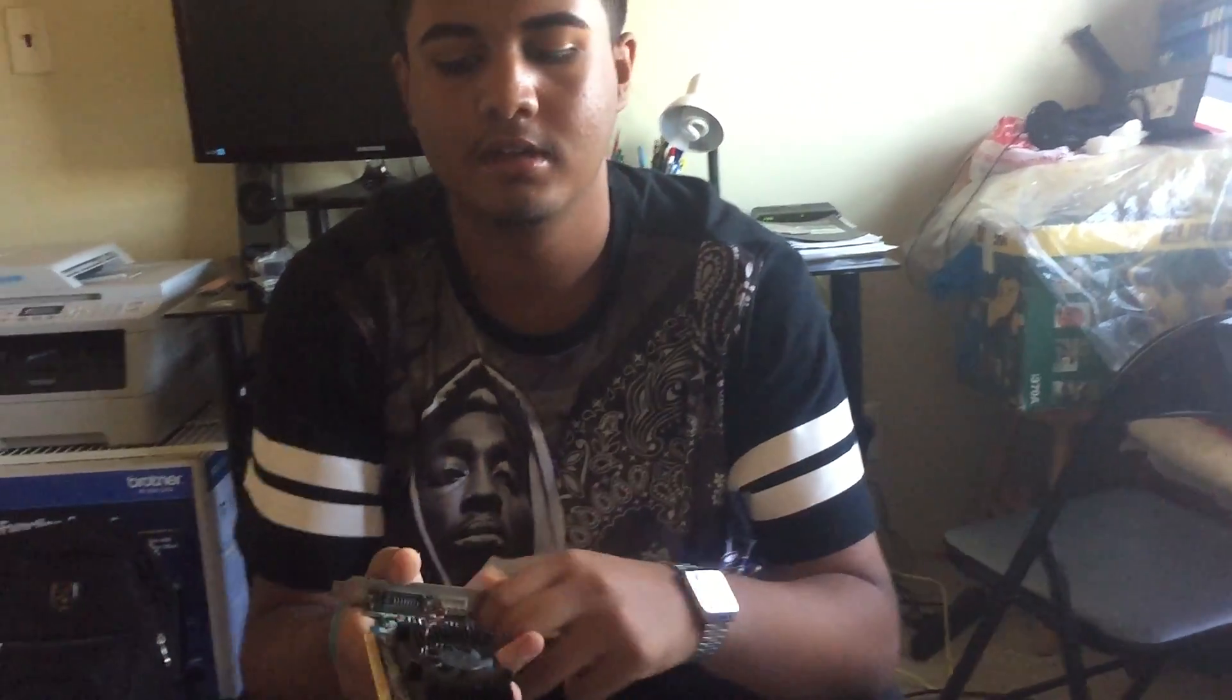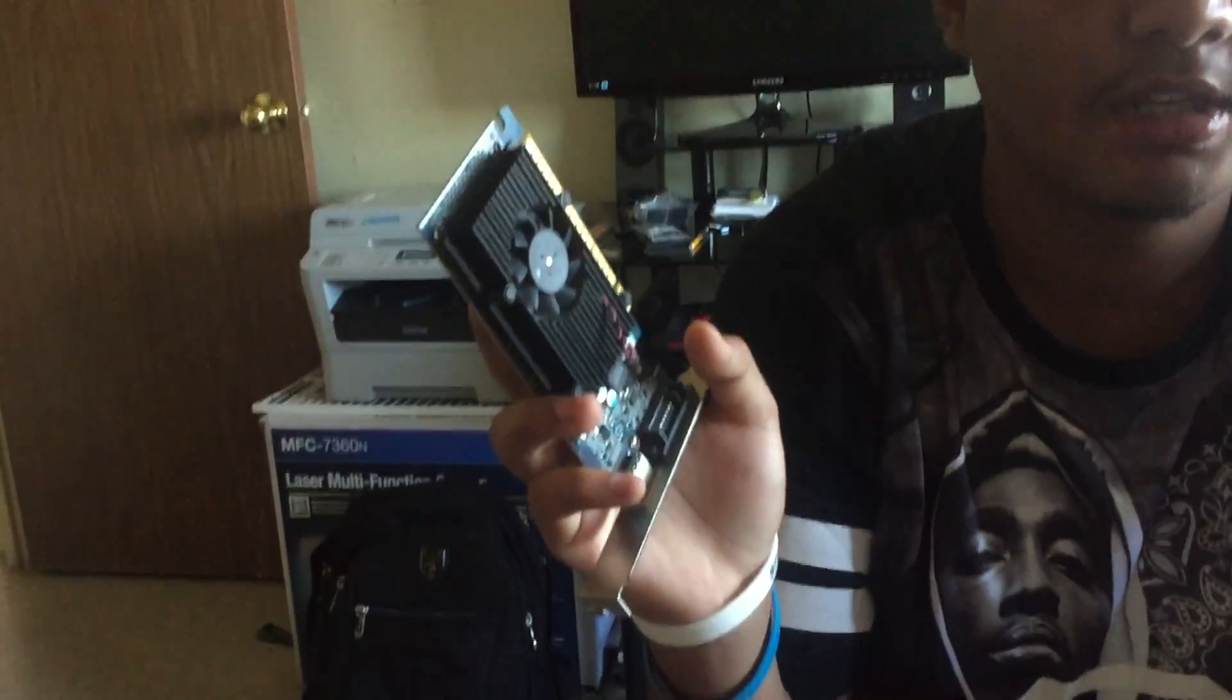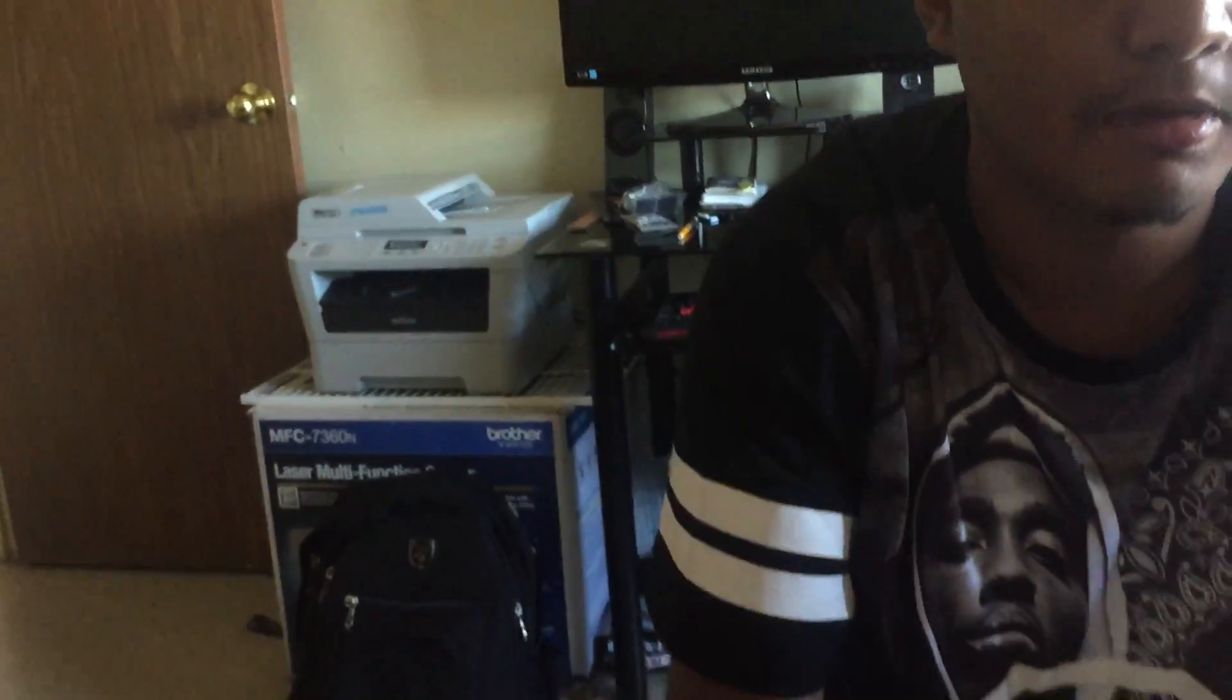Hey guys, I'm going to be installing a graphic card. I have this NVIDIA GT 620 and I'm going to be installing it.